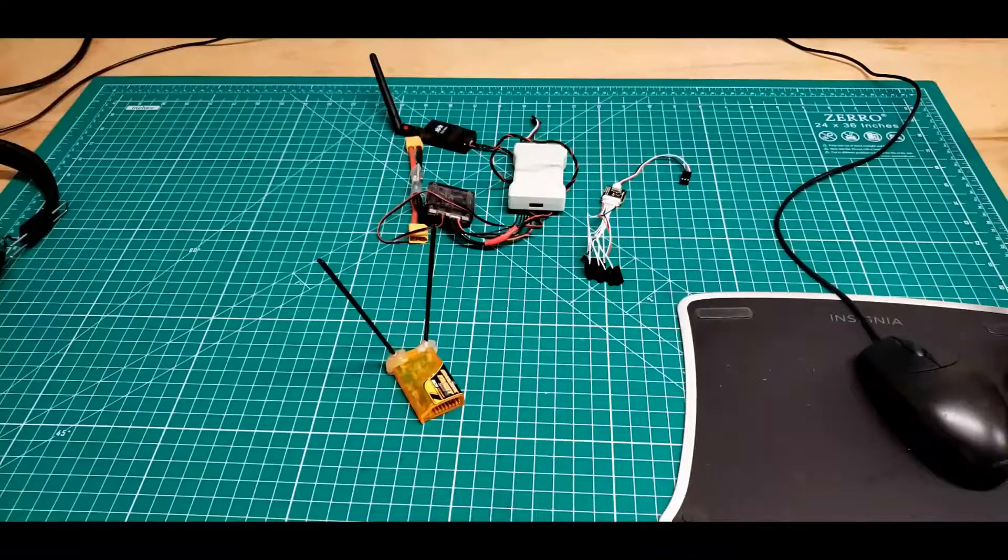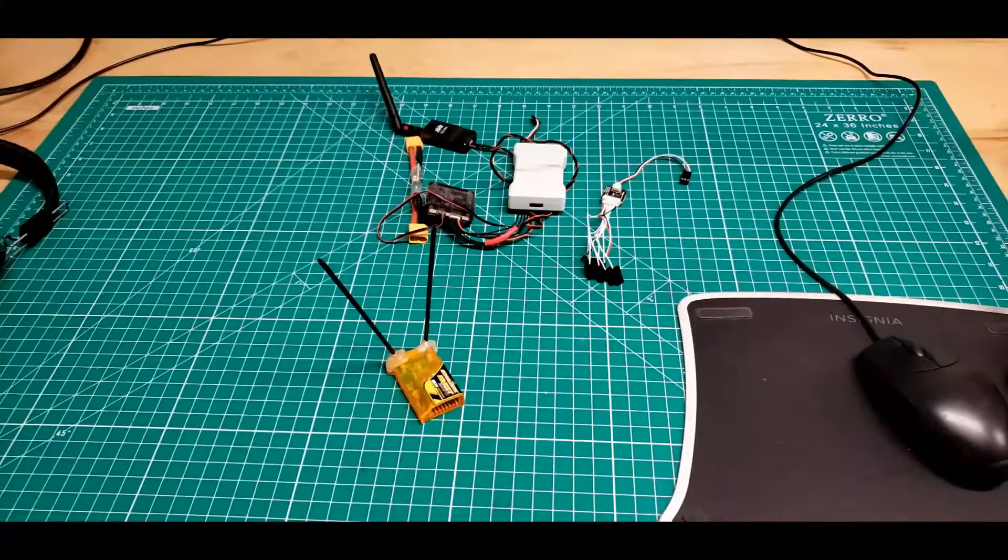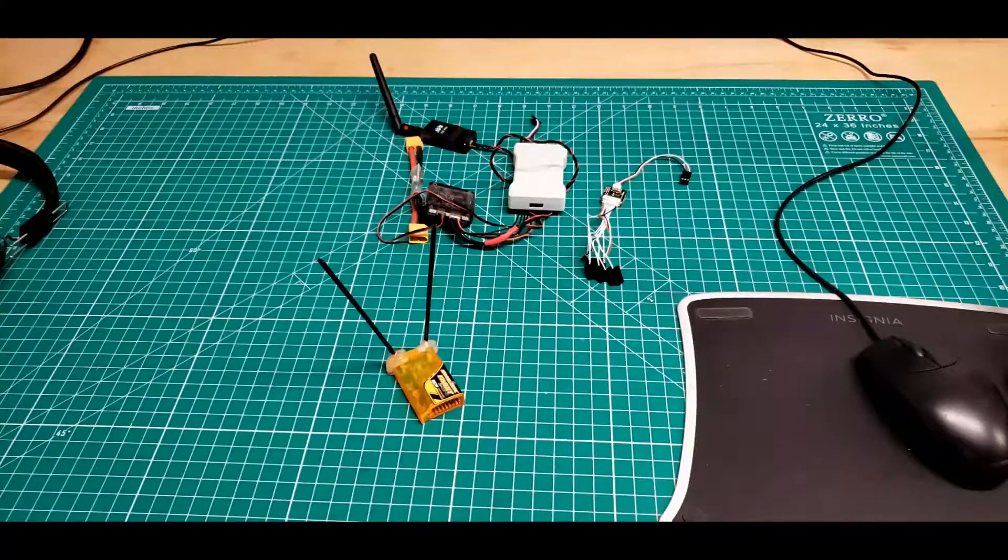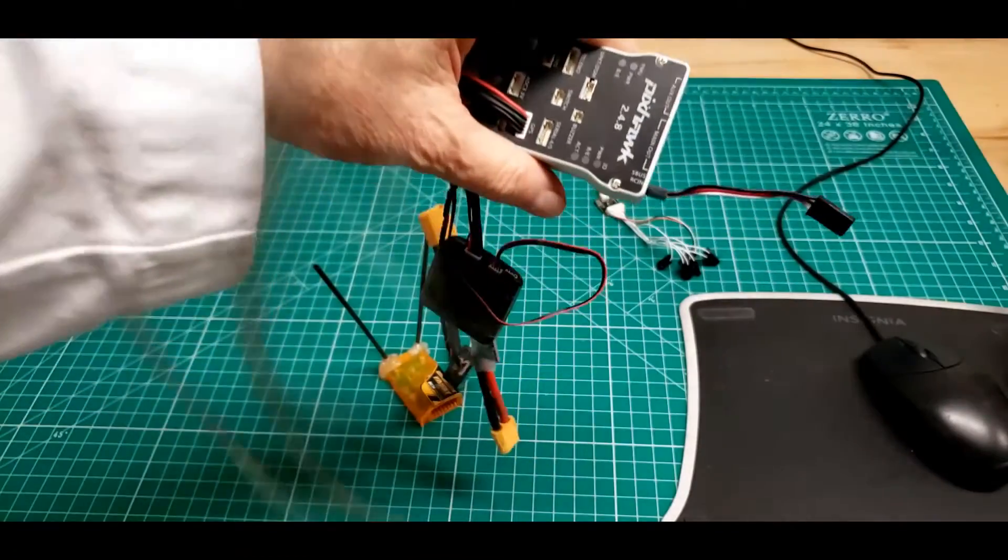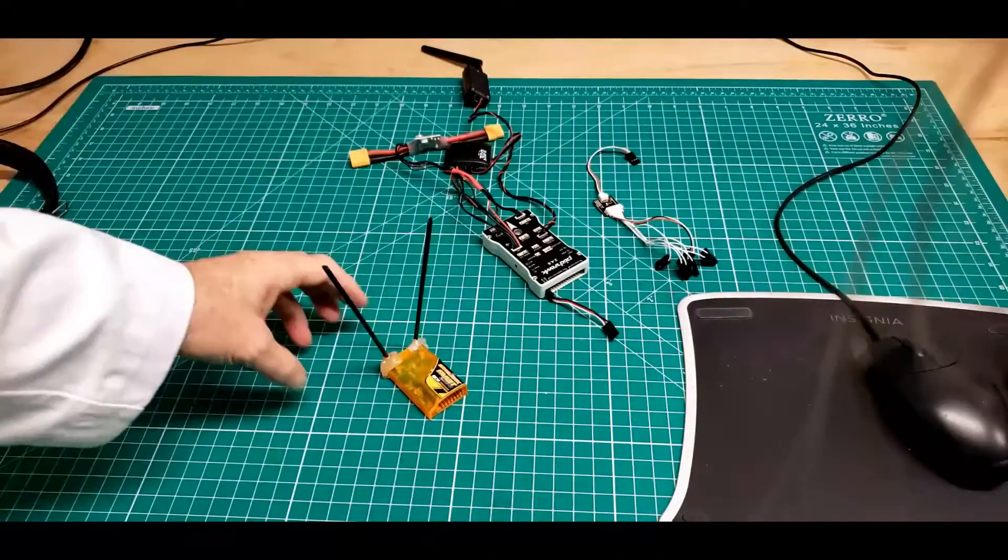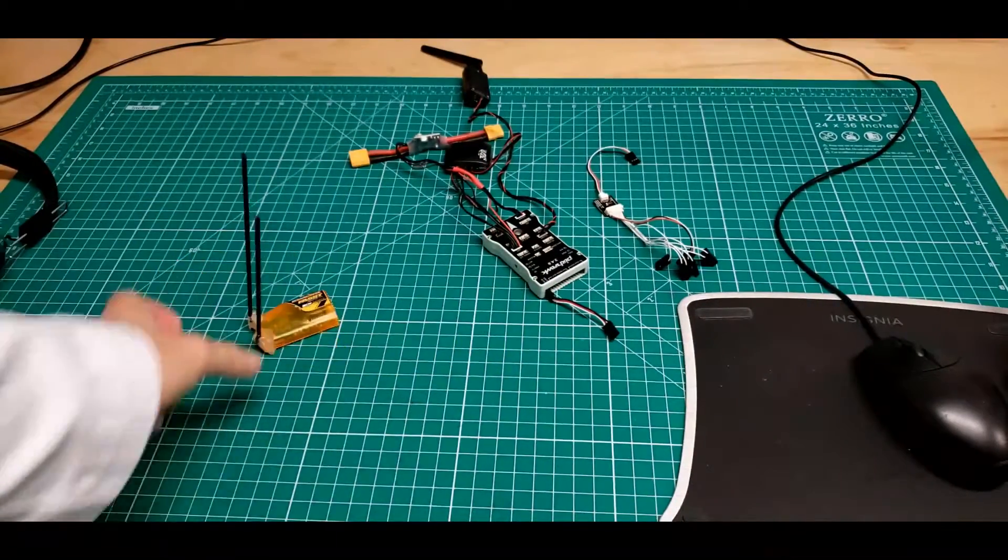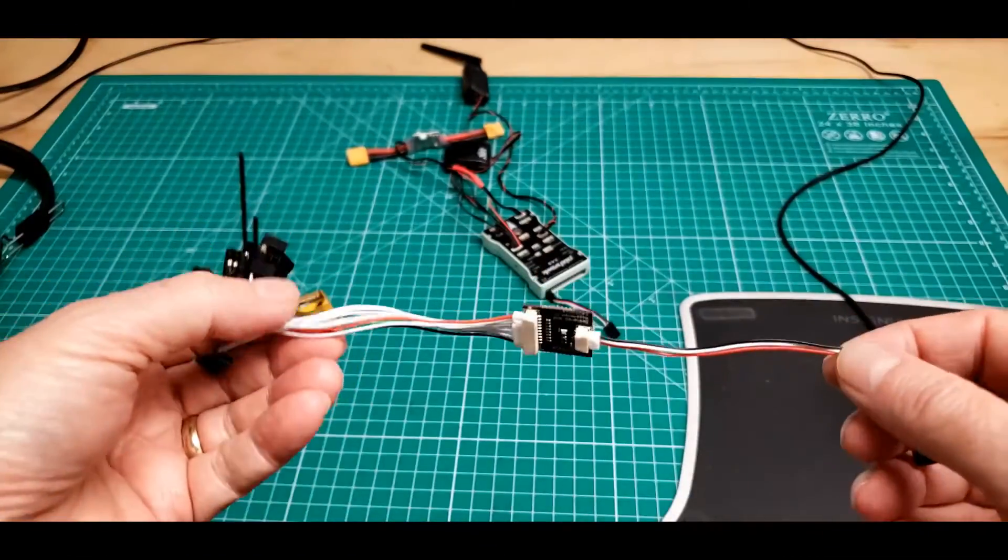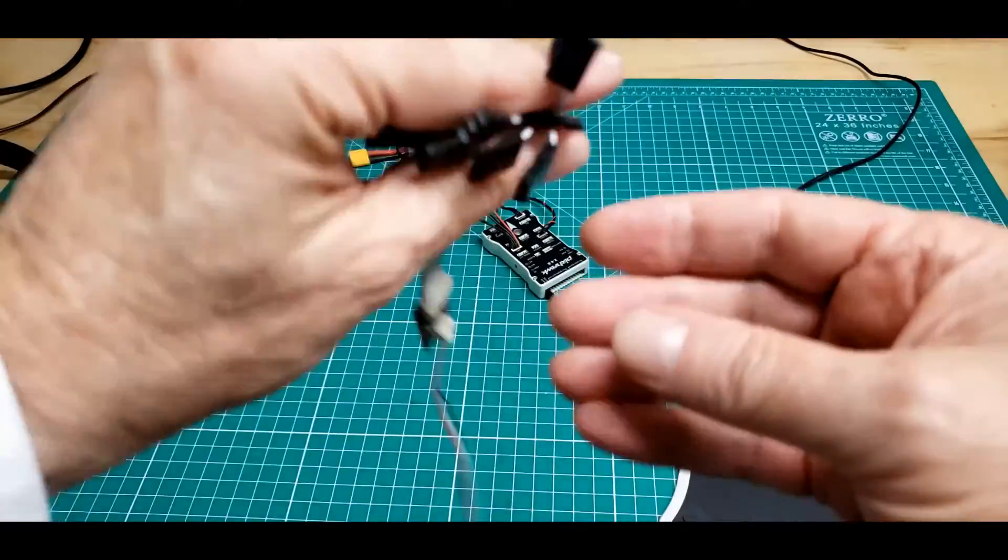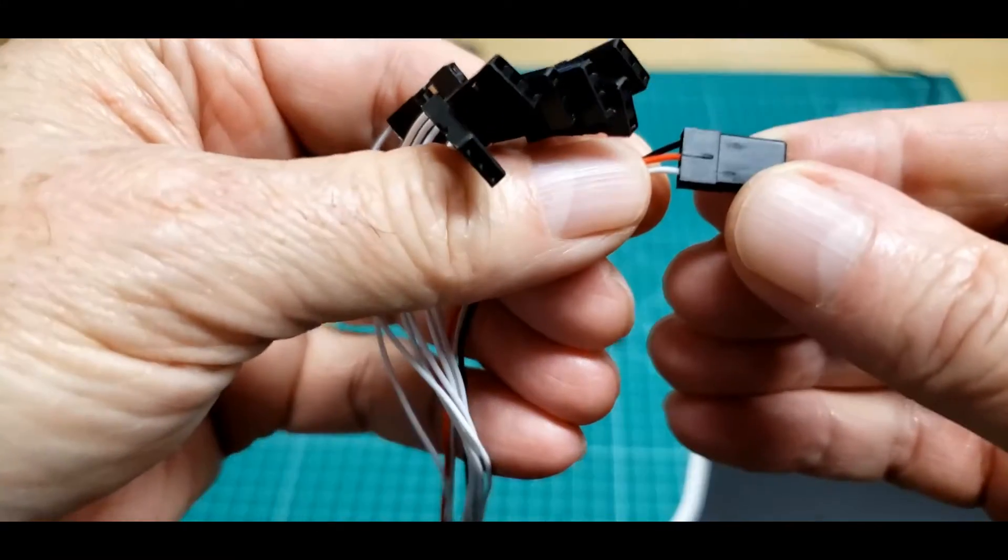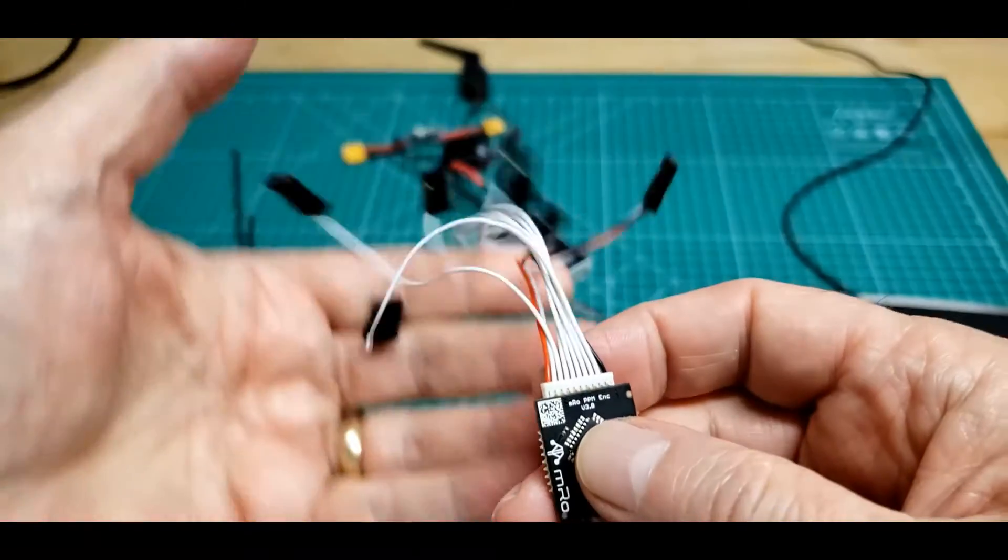In the early days when Pixhawk came out, I was faced with there's just one RC input on this flight controller. How did I get all these inputs into that? That's where this comes in handy. This is a PPM encoder. My labels have come off. We used to have all these labeled one through eight.